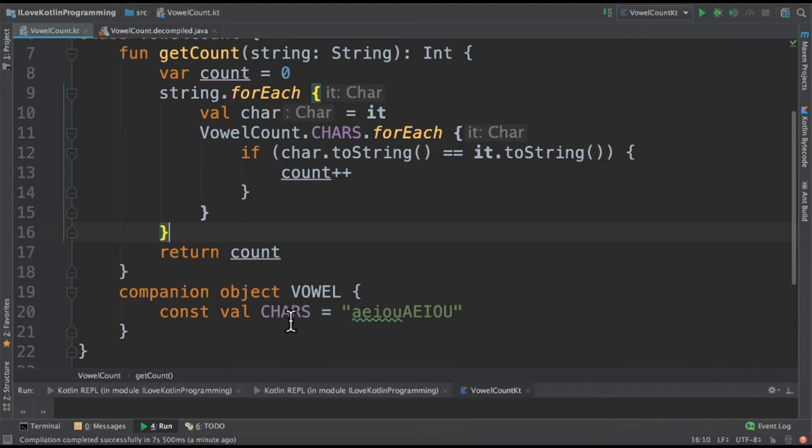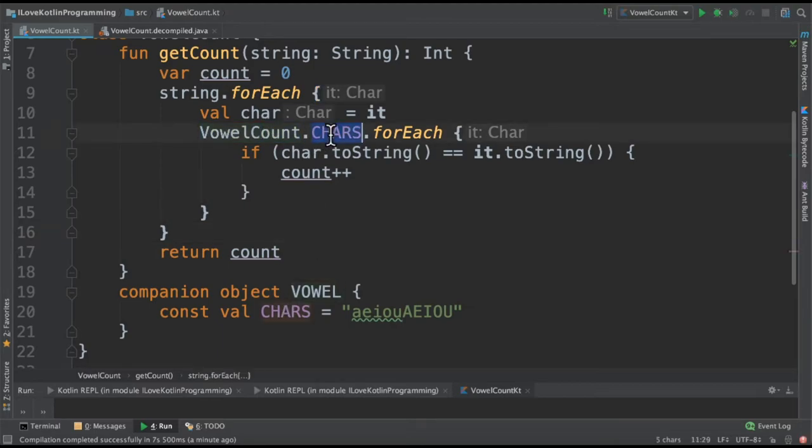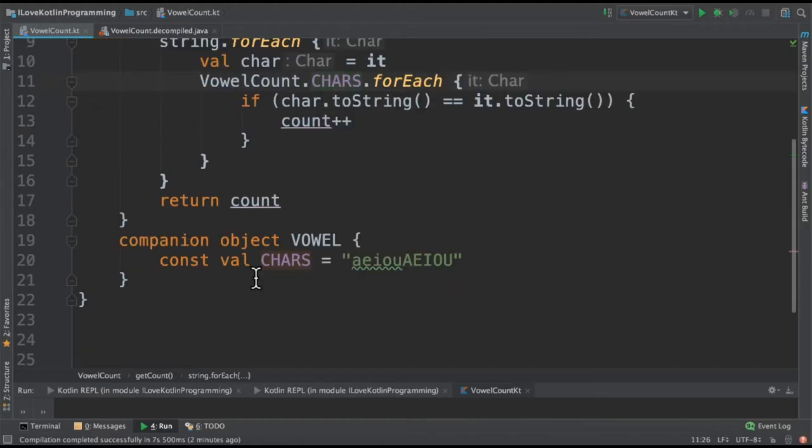How do I access these members? I use the class name and access it. When are these variables initialized? When the class is loaded, these variables are initialized.